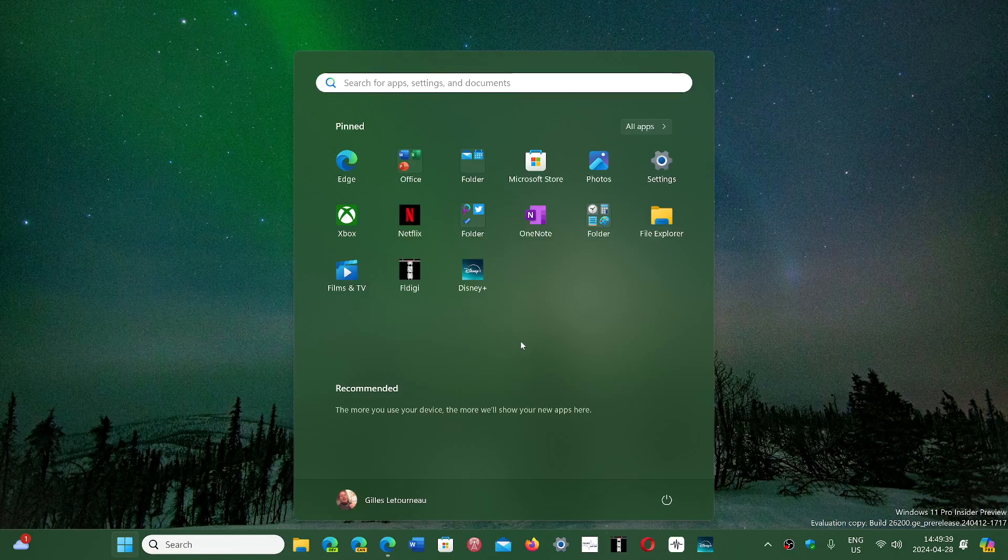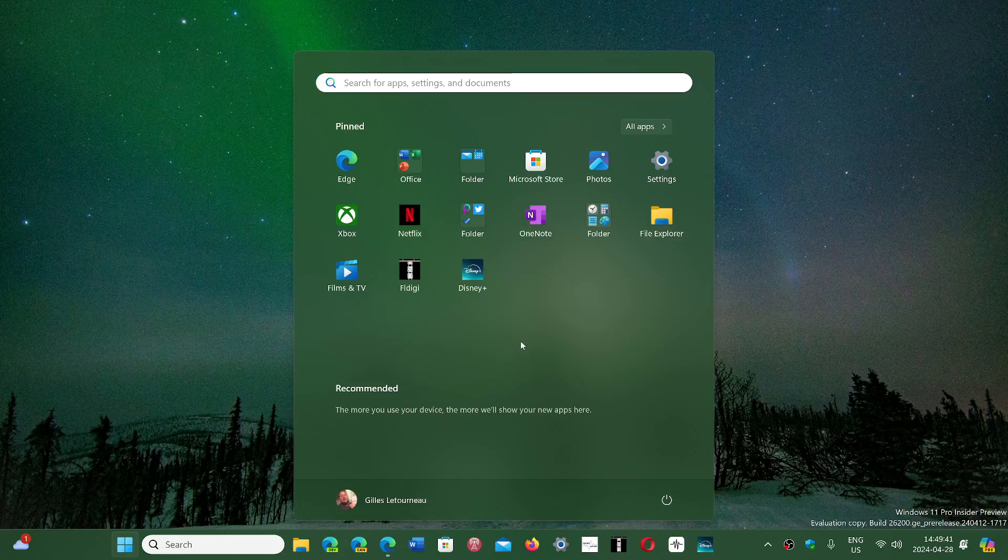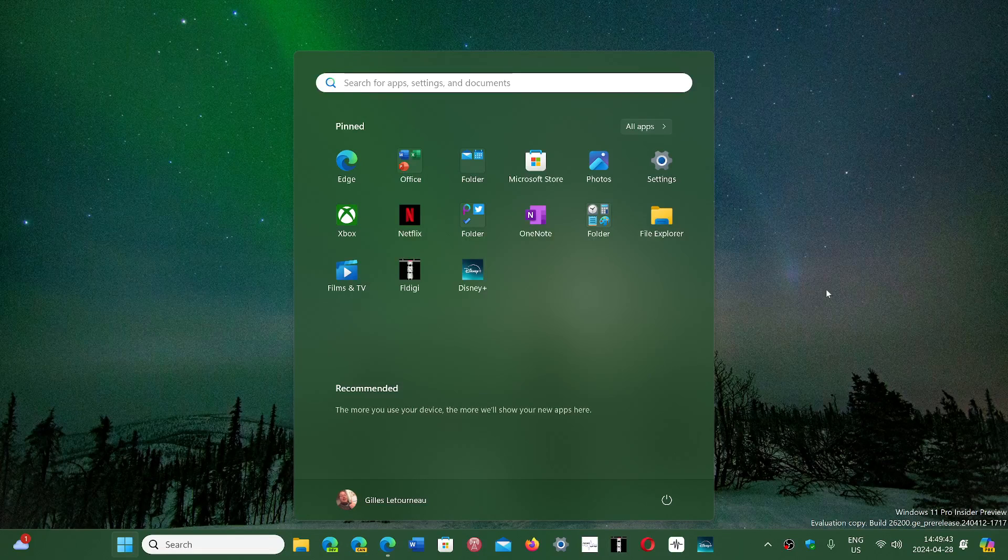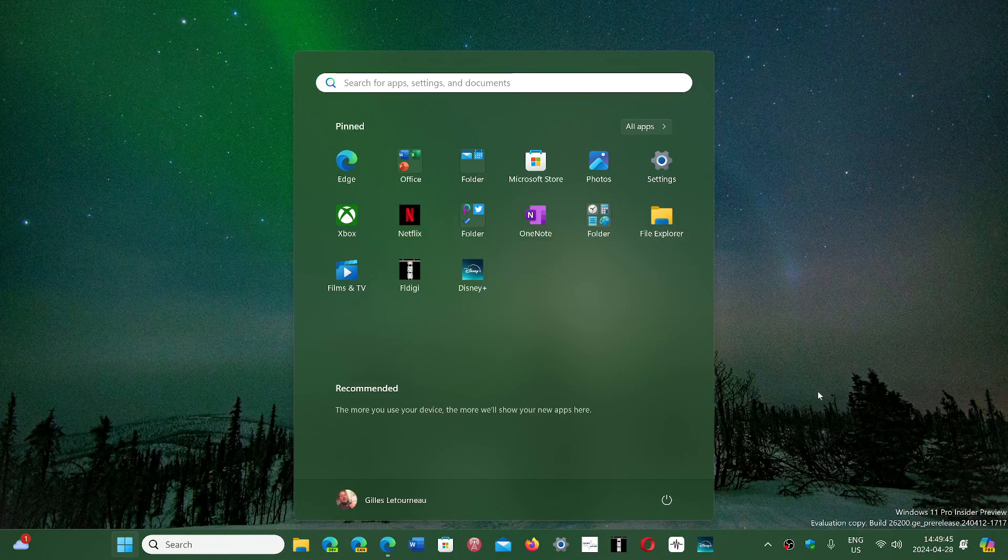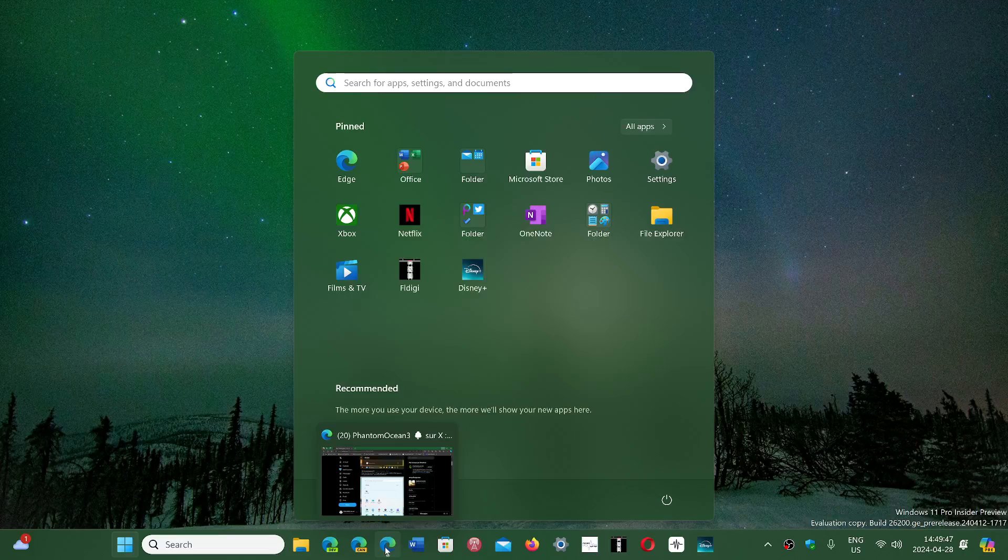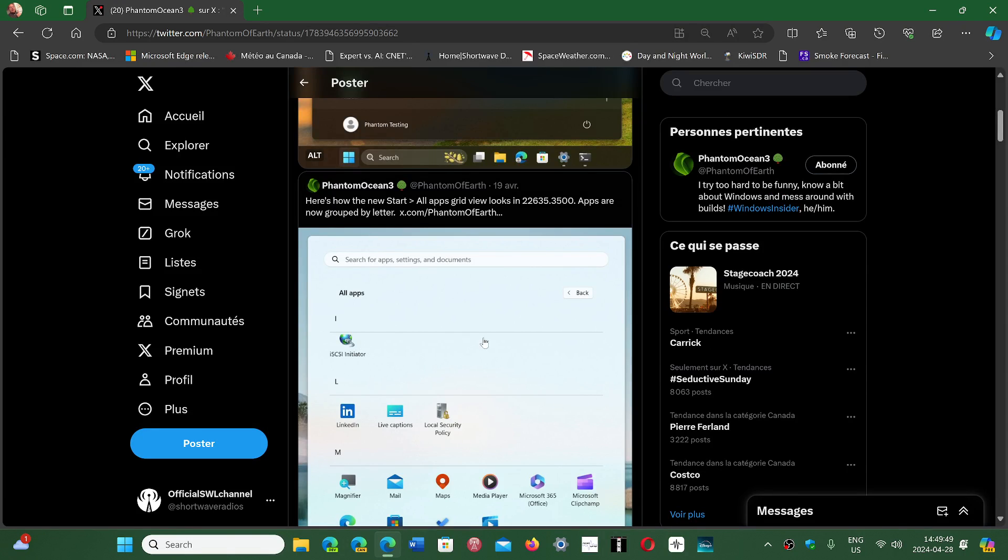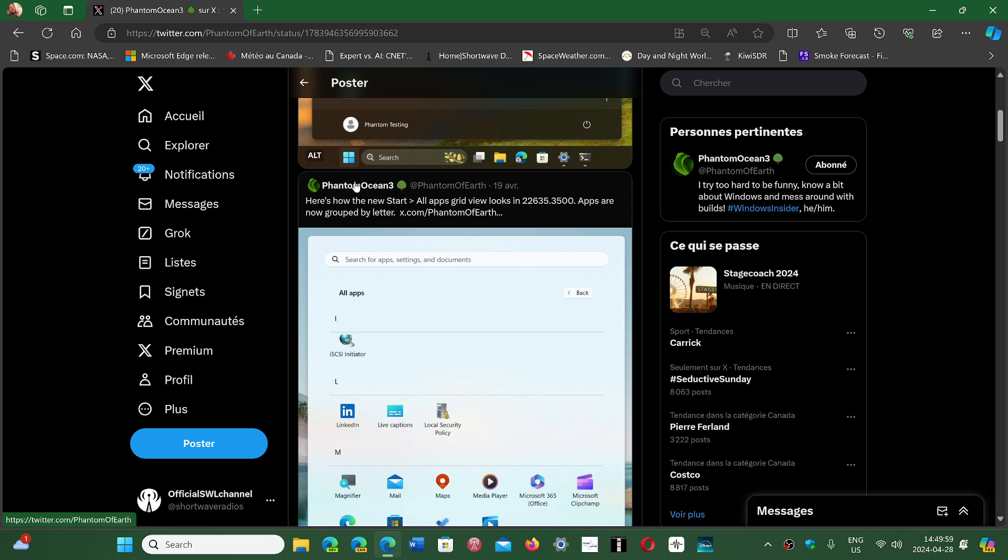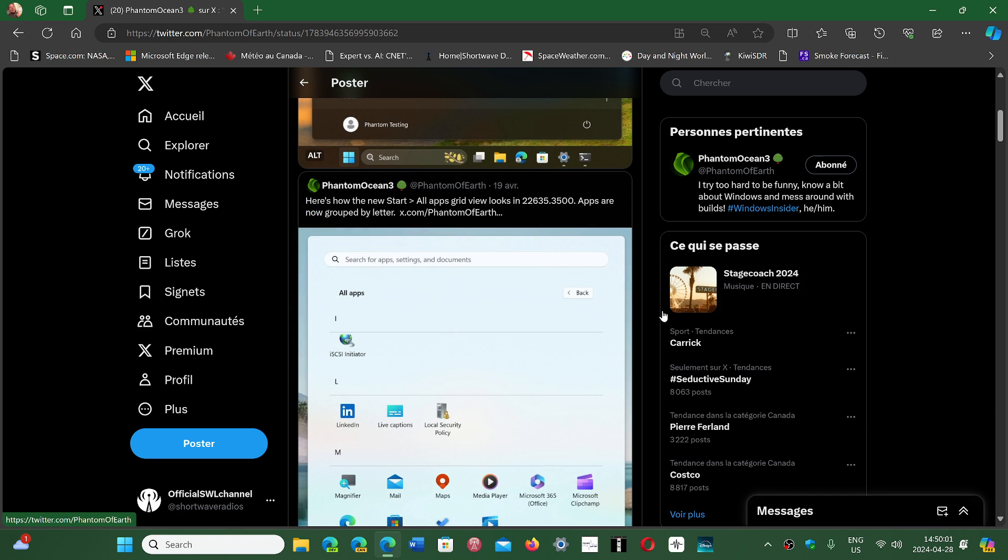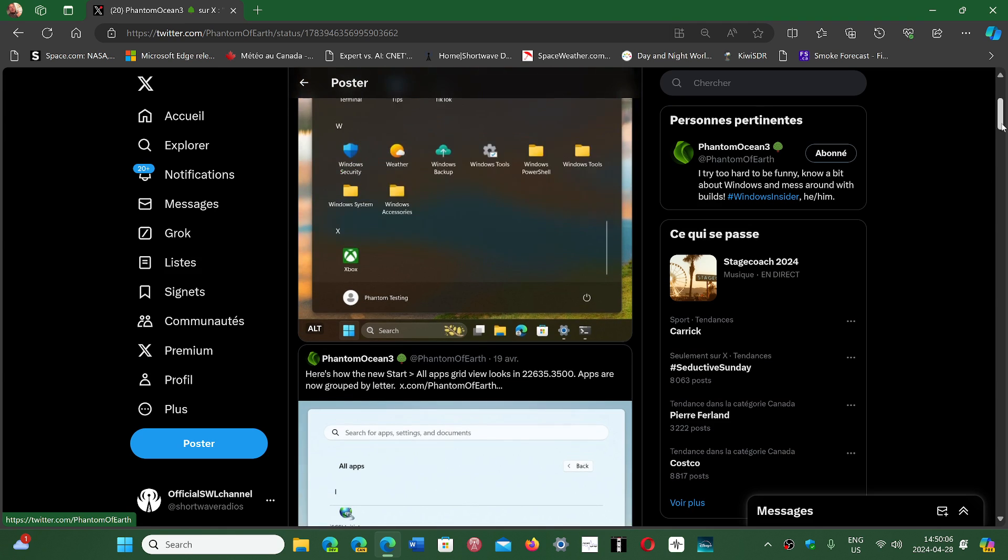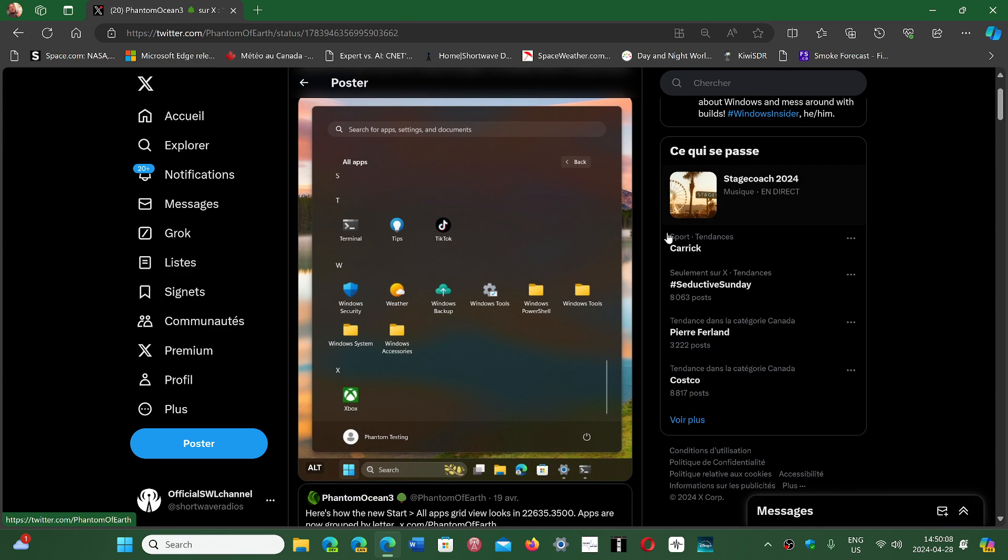One of the things that was found by one of the users of Twitter that often has all sorts of little tricks to turn on features that will be available in the future using ViveTool, PhantomOcean3 on Twitter or X, has actually posted a few pictures of the new layout.